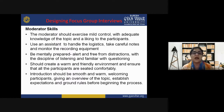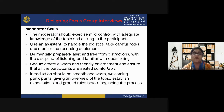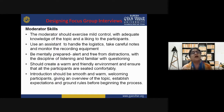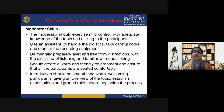Second, use an assistant to handle the logistics — take careful notes and monitor recording equipment. The moderator should not do all the logistic work himself; an assistant should handle the sitting arrangement, recording equipment, and note-taking, all of which are very important for focus group discussions.